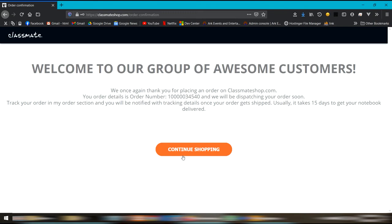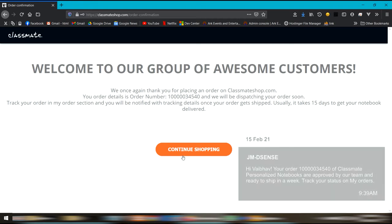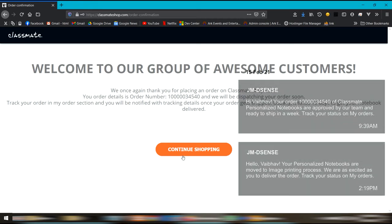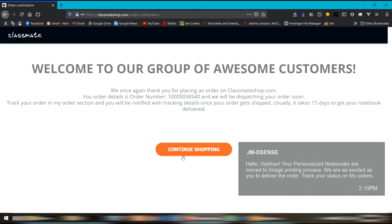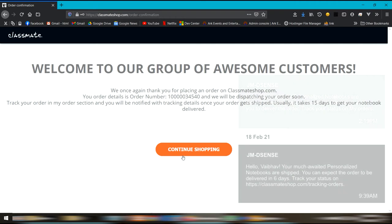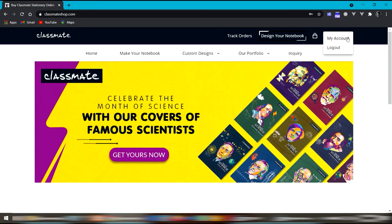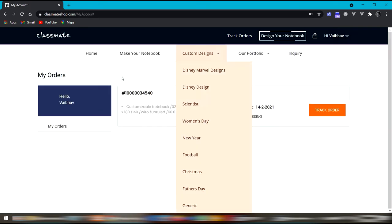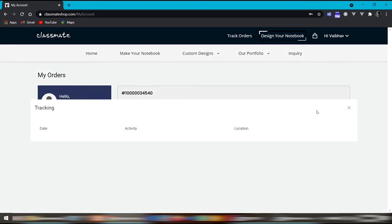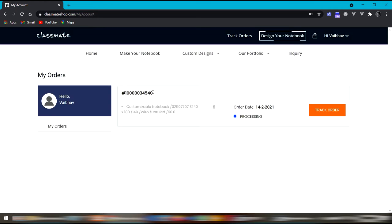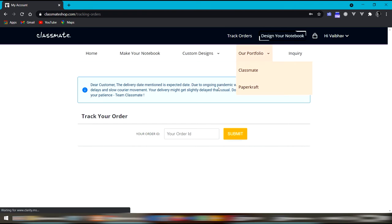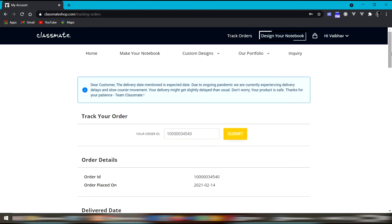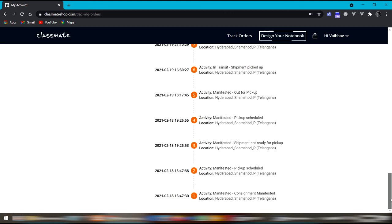Since I've placed the order, I kept getting notifications through SMS that the design has been approved and the design has been moved to the printing process. And now it has been shipped. After it was shipped, I could track it from here. To log in here, you go to my account. There is a track order button, but it does nothing actually. But you can copy the tracking ID from here and go to track orders and track. You can see the progress on this page, keeping track of every step of the package.